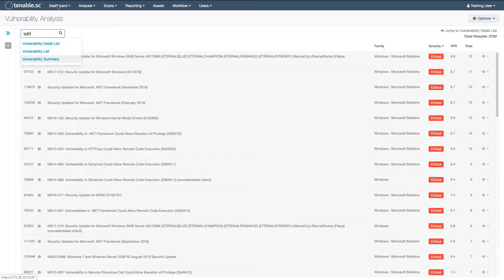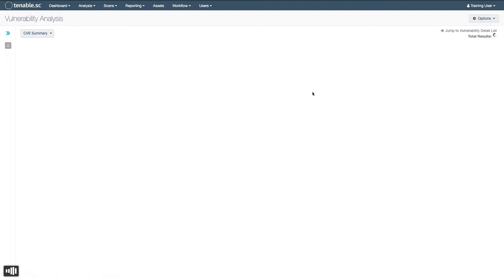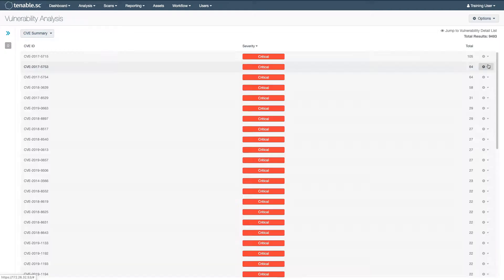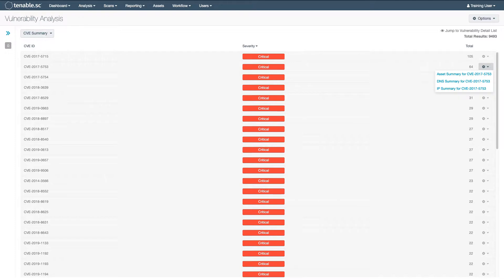Any of the other views, such as the CVE Summary, do not offer this option. For example, a single CVE can cover multiple vulnerabilities. That same rule applies to most of the other summary views.